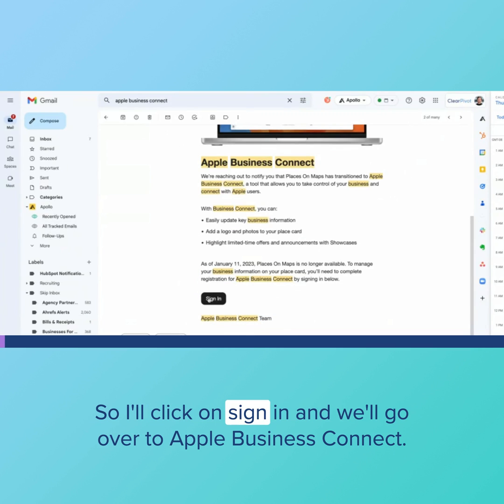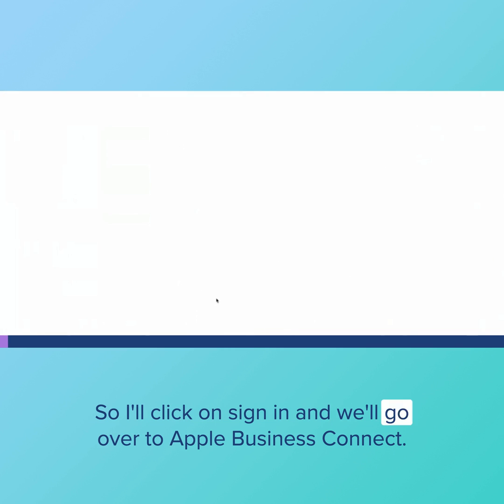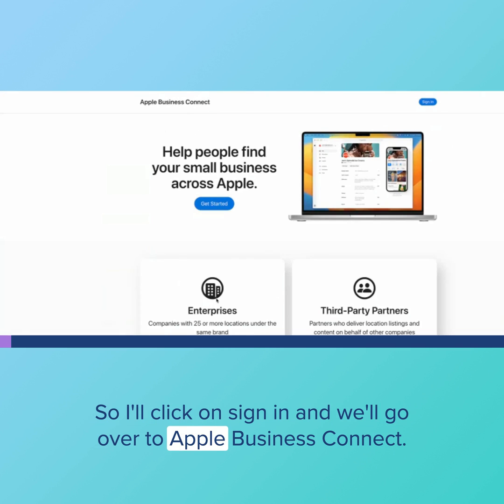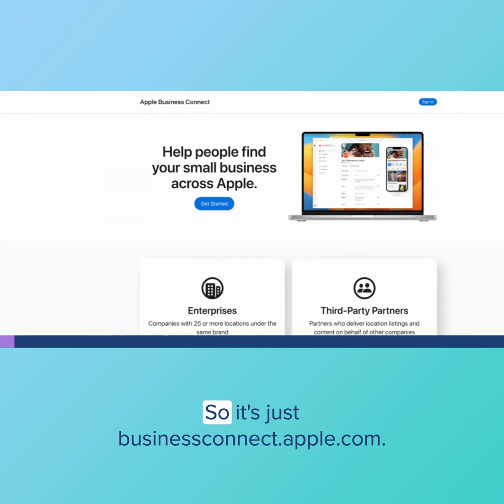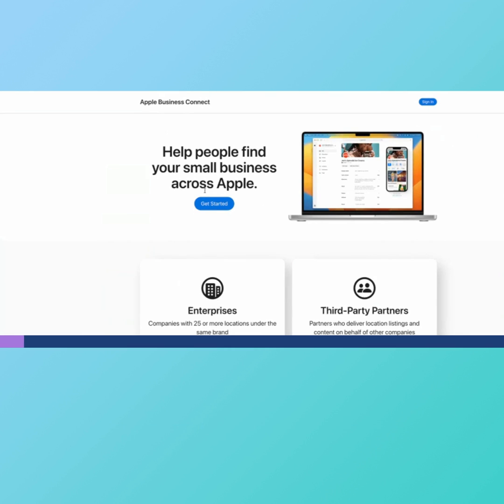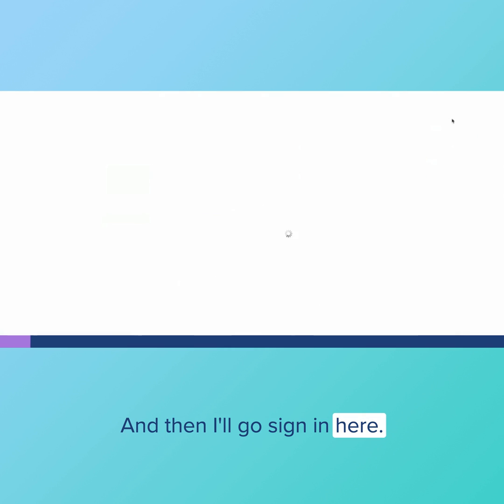So I'll click on sign in and we'll go over to Apple Business Connect. It's just businessconnect.apple.com and then I'll sign in here.